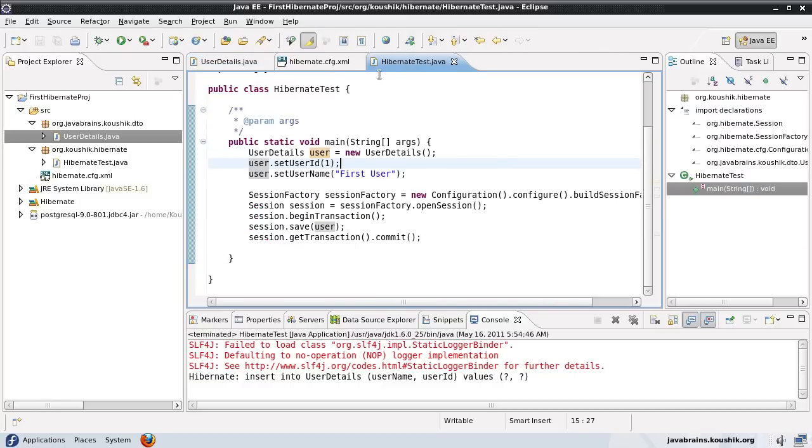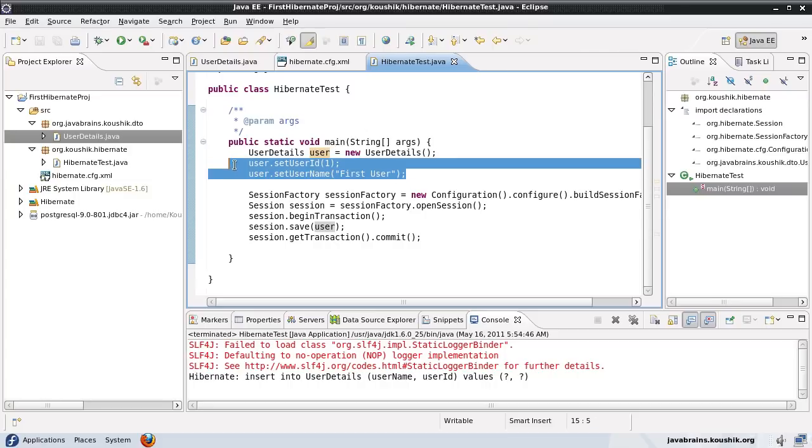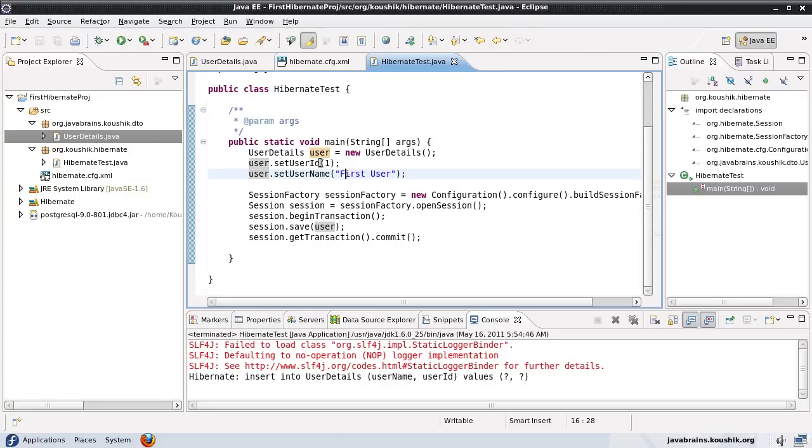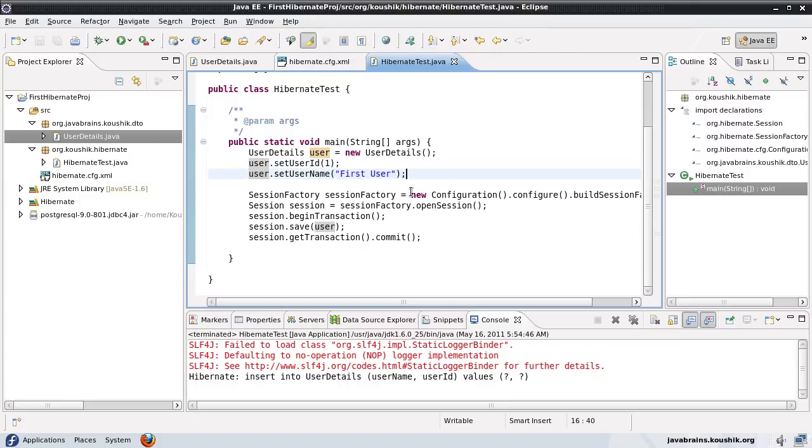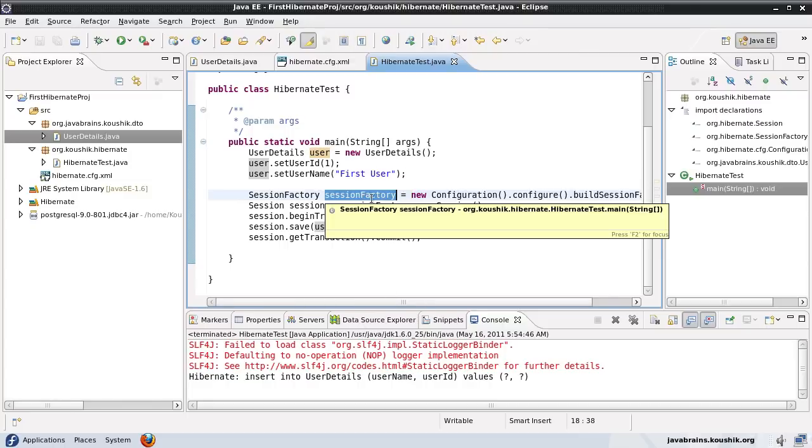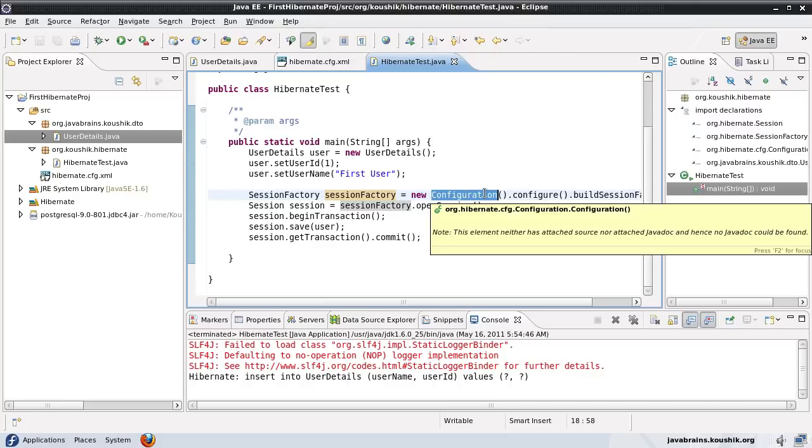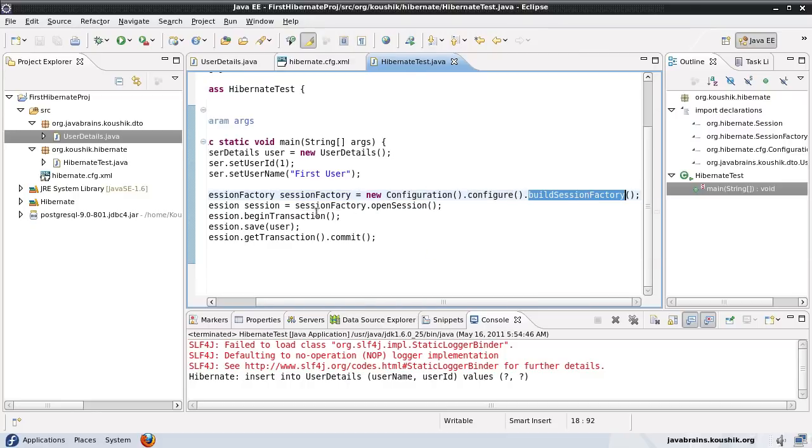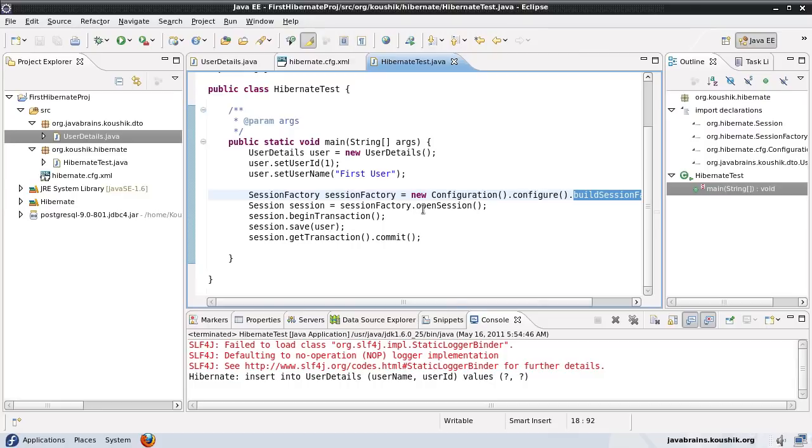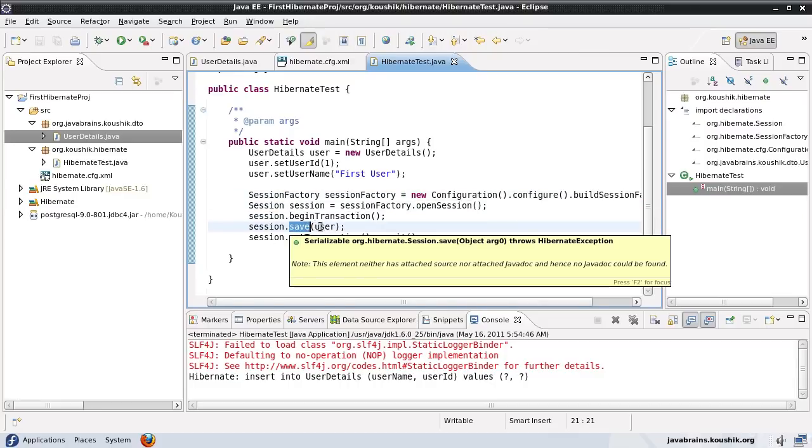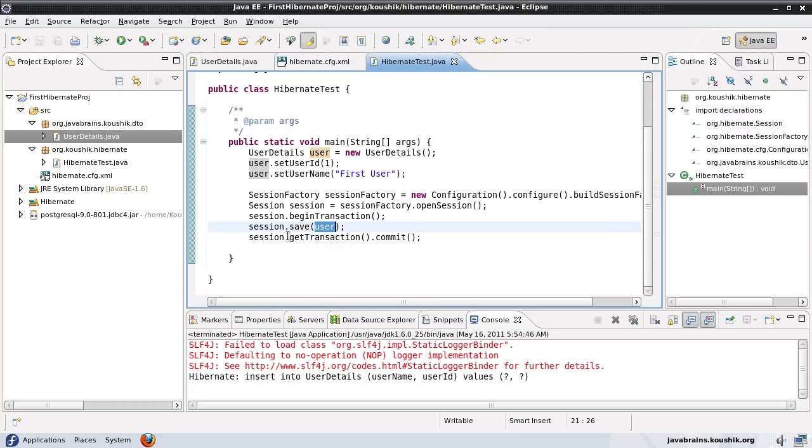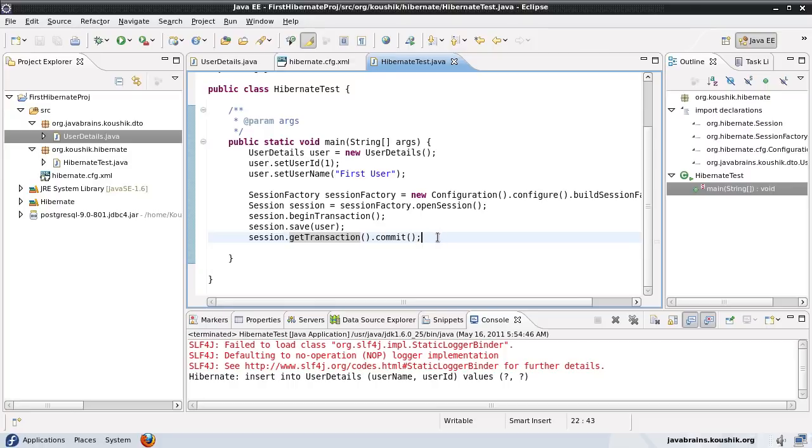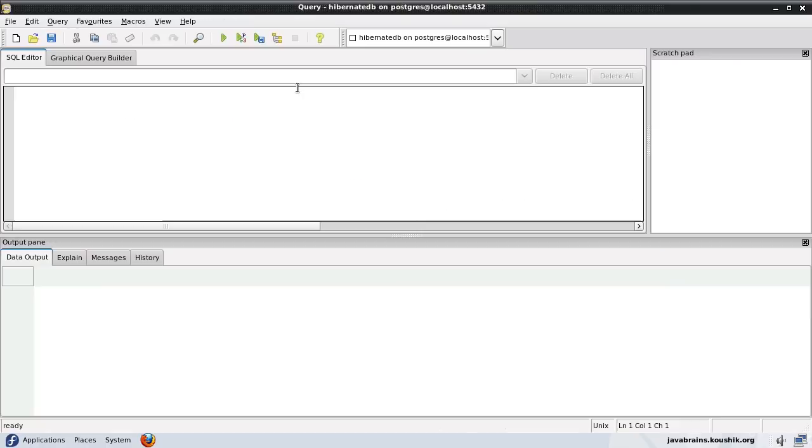We wrote a class with the main method where we instantiated the user object with some default values, gave the userId and userName with hardcoded values, and then used Hibernate to save the object using a session factory by opening the configuration and building a session factory. From the session factory, we opened a new session, began a transaction, saved this user object, and committed the transaction. Hibernate created the table and saved the object.